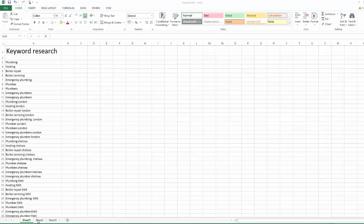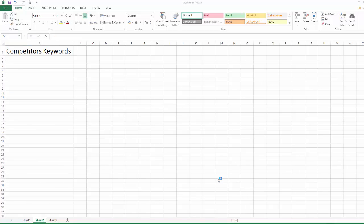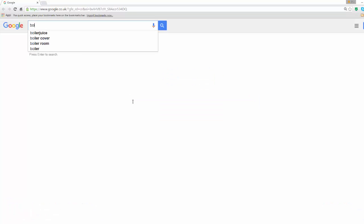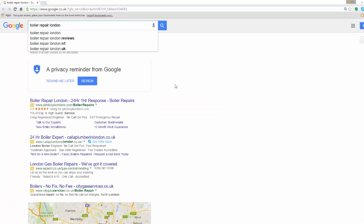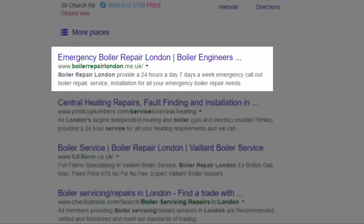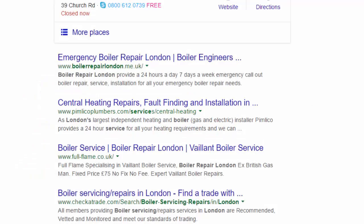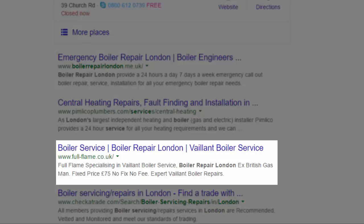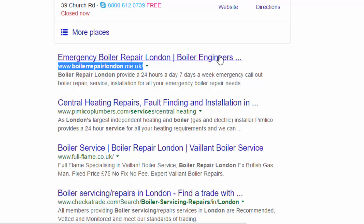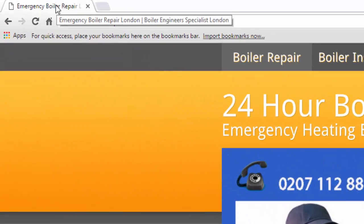Open a new tab in your Excel spreadsheet and call it Competitors Keywords. Go to Google.co.uk and type one of your main keywords in the search box and click Go. Let's use Boiler Repair London. At number 1 we have BoilerRepairLondon.me.uk, followed by PimlicoPlumbers.com in number 2, and FullFlames.co.uk in number 3. Make a note of these somewhere on a notepad document, as we will be using them later. Let's visit the very first one, BoilerRepairLondon.me.uk. Hover on the tab at the top of your browser. This will bring up the entire title of the page, you know the one that gets displayed in Google in blue, which is one of the main signals Google will pick up on.